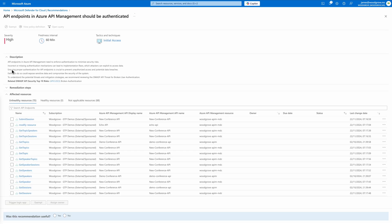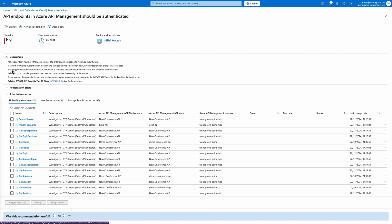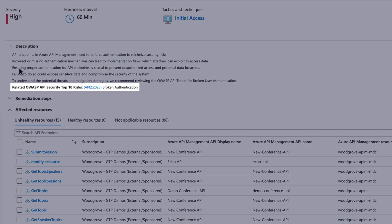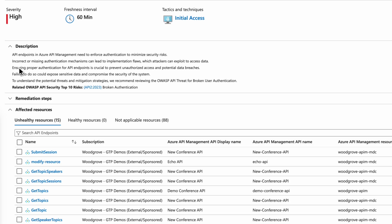Let's select one to explore further. For each recommendation, Defender for Cloud provides insight into the associated security risks, mapping each to the OWASP API top 10 risks, so you can take proactive steps to protect your APIs.